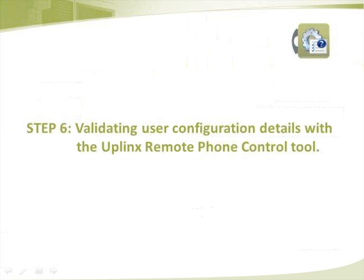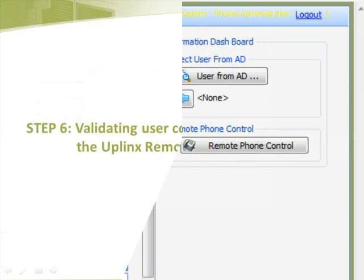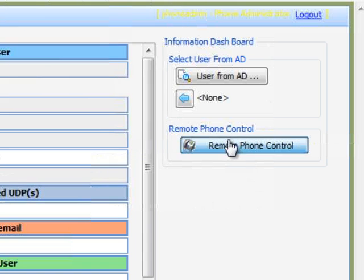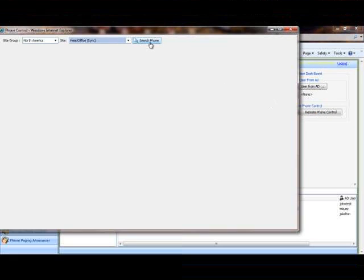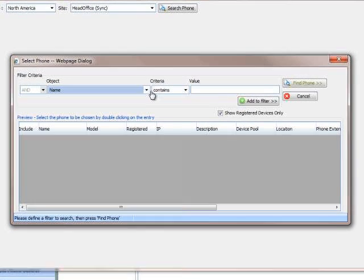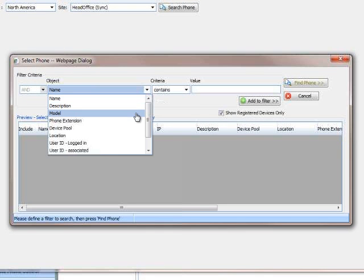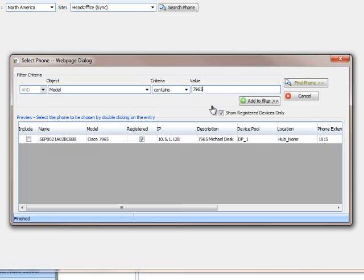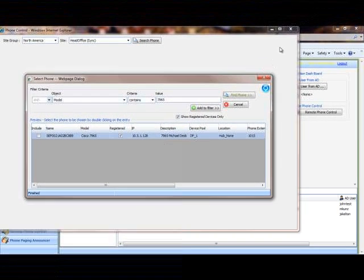At step 6 we are validating user configuration details with the Uplinks remote phone control tool. By using the remote phone control tool, we log into a test IP phone to validate TomTest's user process.